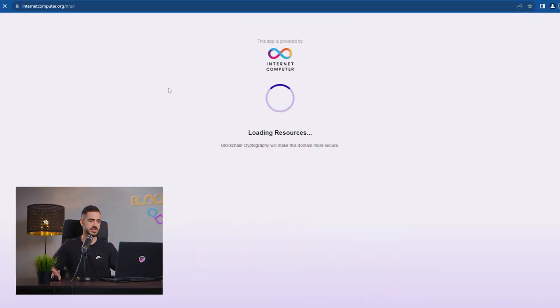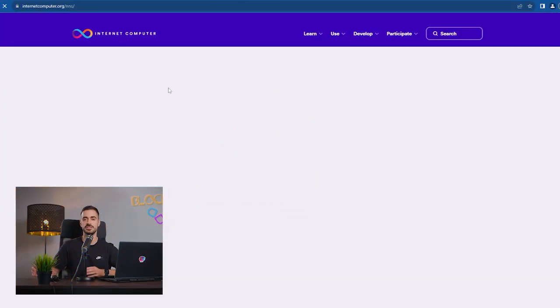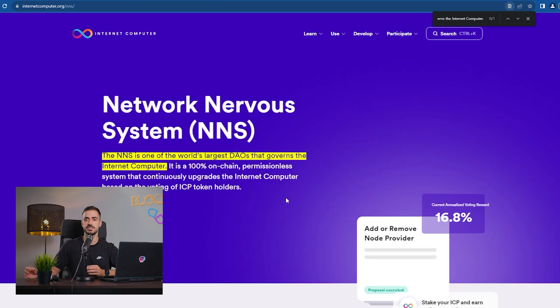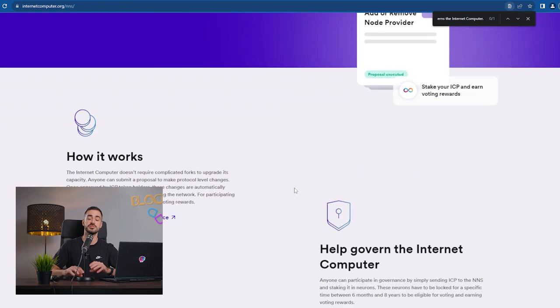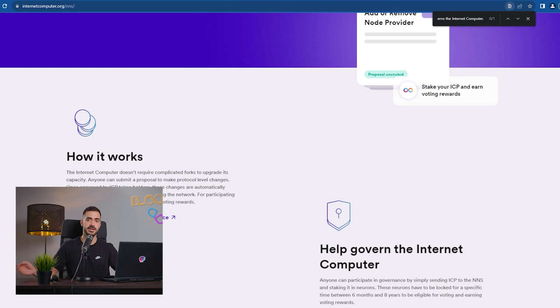So the first thing we have to do is head over to DFINITY's NNS, which stands for Network Nervous System, which is one of the world's largest DAOs and it governs the Internet Computer Protocol.